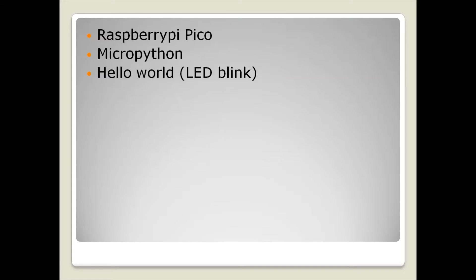Hello everyone, this is my hello world program for Raspberry Pi Pico board. This video gives a quick introduction to Pico board, its pinout, and how to use MicroPython environment to program this board.